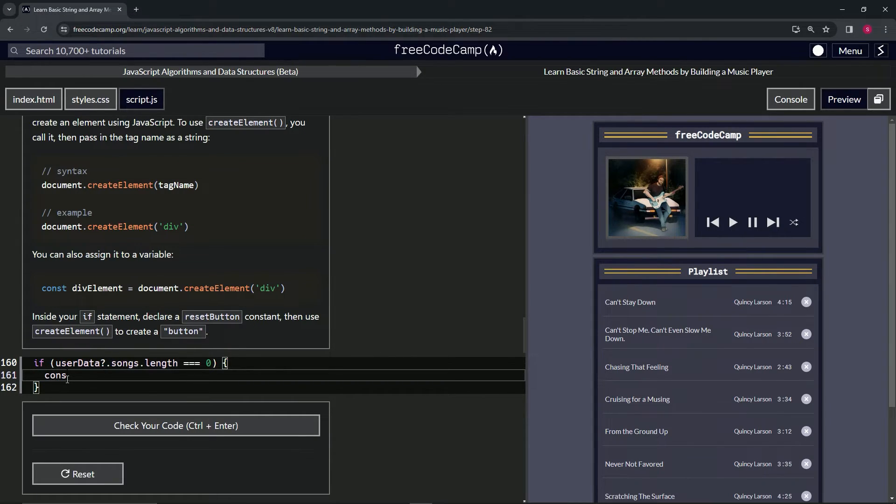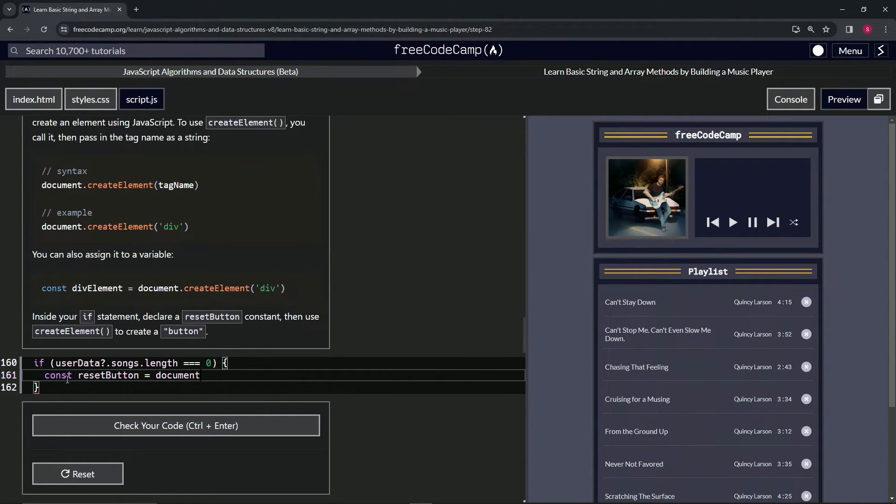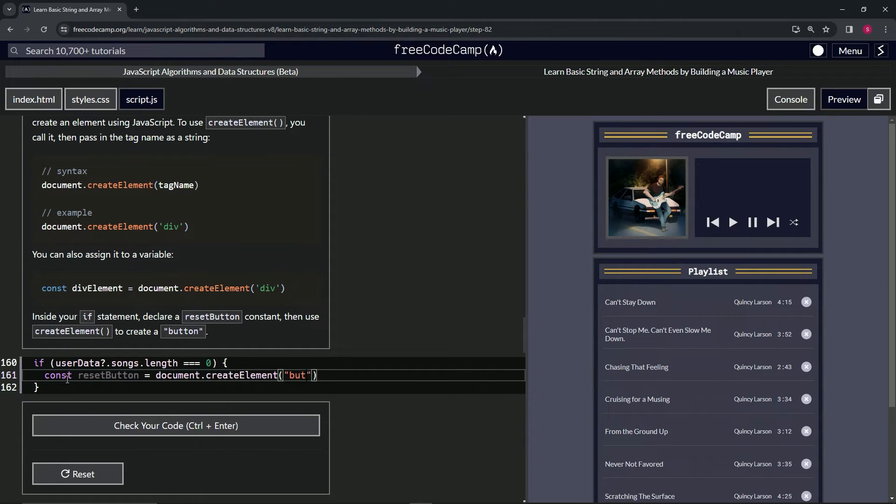const resetButton equals document.createElement, and then inside these parentheses we'll have 'button' as the element type, and then we'll cap it off with a semicolon.